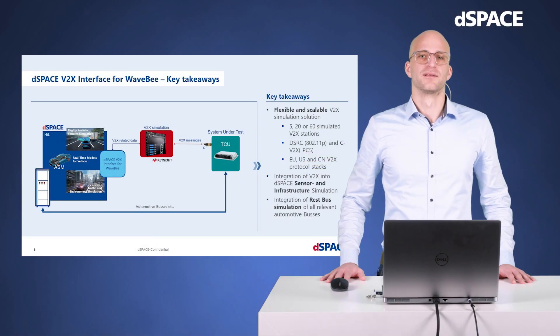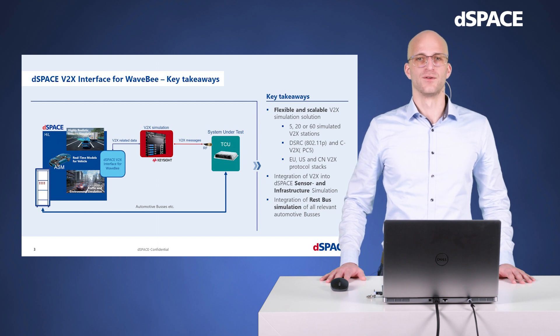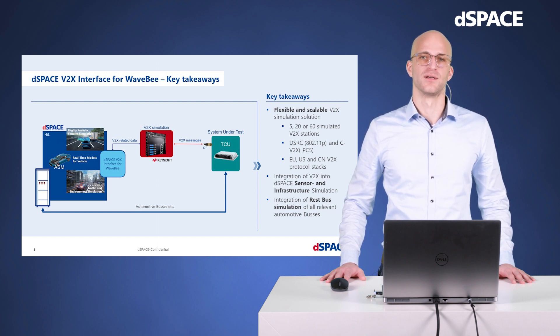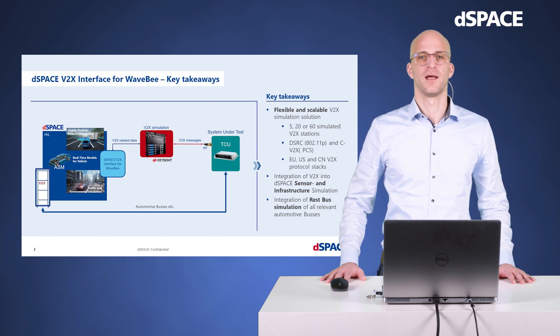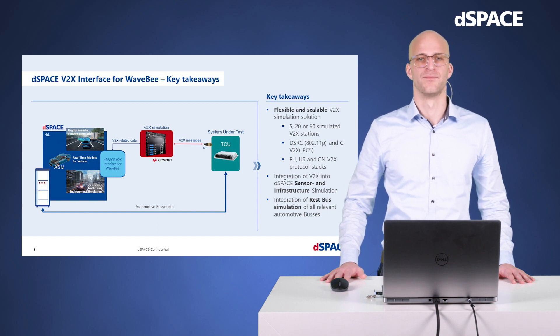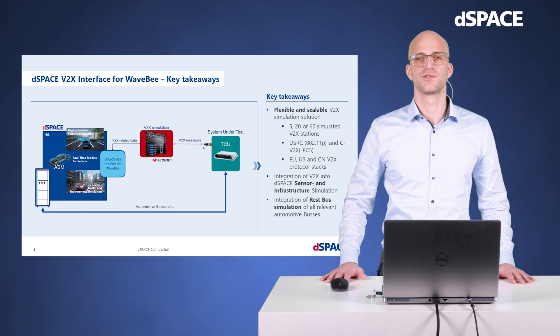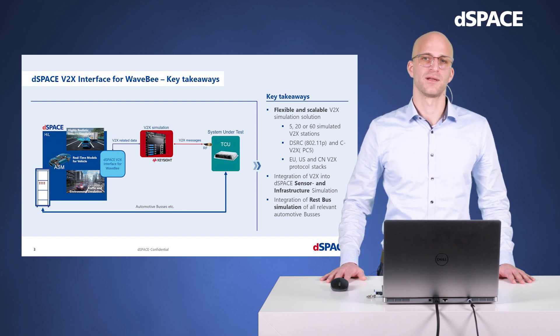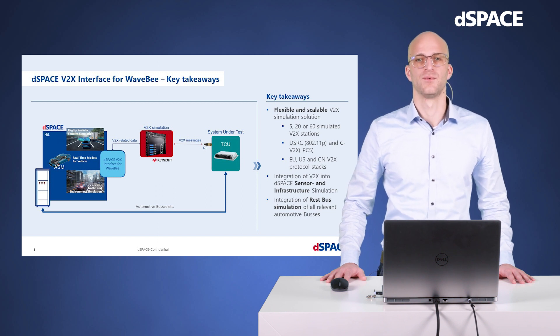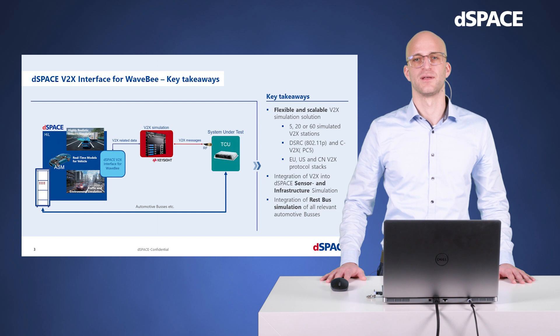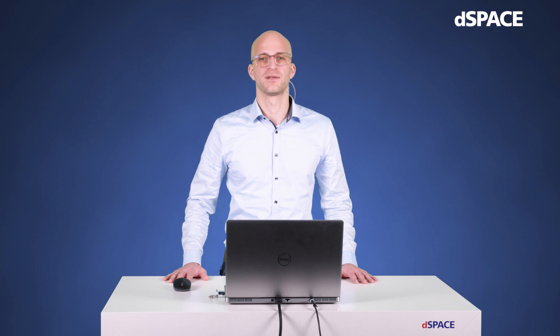What are the key takeaways from today's innovation coffee break? dSpace offers you a scalable and flexible V2X solution. The hardware has implemented DSRC and CV2X technology. And also all regional V2X standards are supported. You can integrate sensor and infrastructure messages out of the simulation and connect your system under test with all relevant automotive buses. Hopefully you have picked up some interesting information about how you can integrate V2X in your simulation framework.